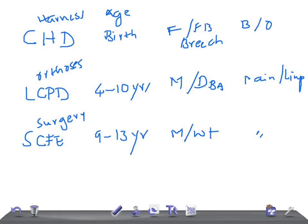These are the important differentiating points between CHD, LCPD, and SCFE, the most common pediatric hip disorders. Thank you so much for watching this video. Take care.